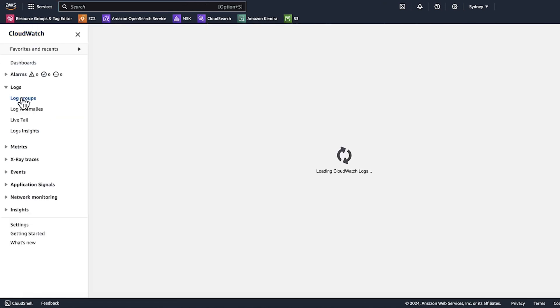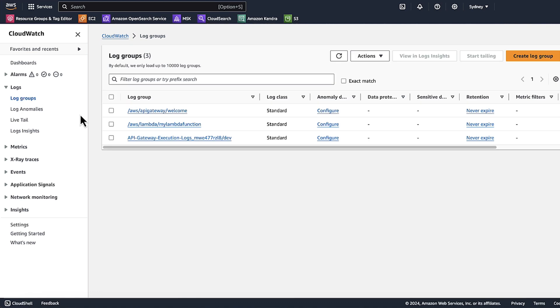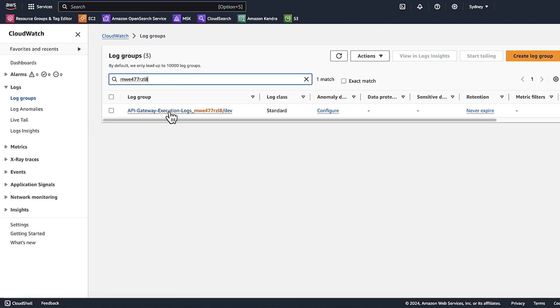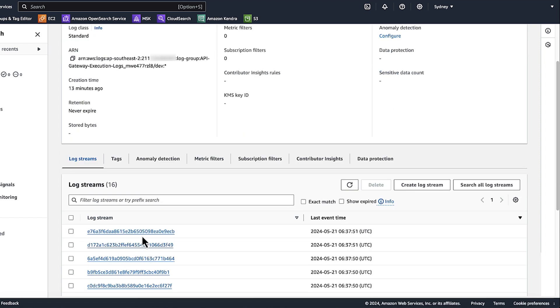Choose log groups. And then paste the name of the API that you copied earlier into the search bar. Choose this API log group. I'll choose the latest log stream.